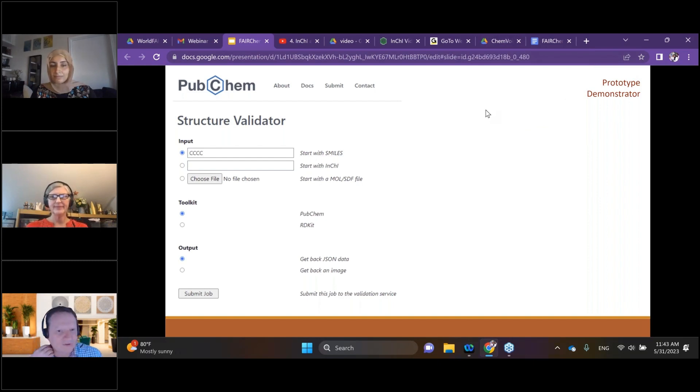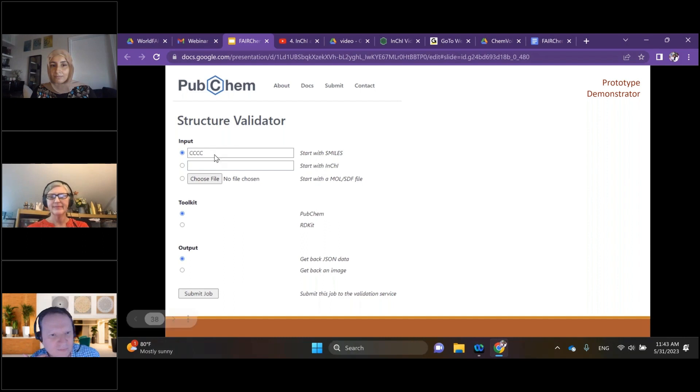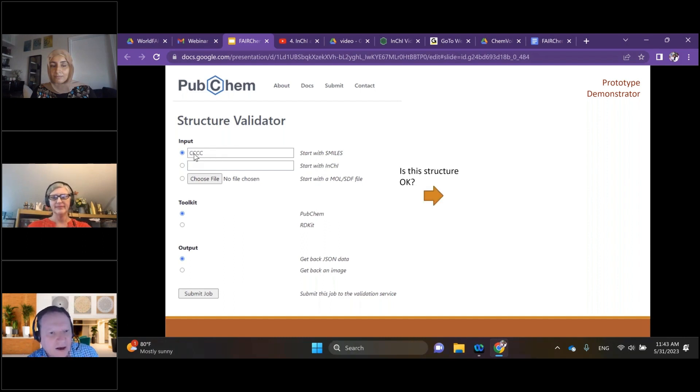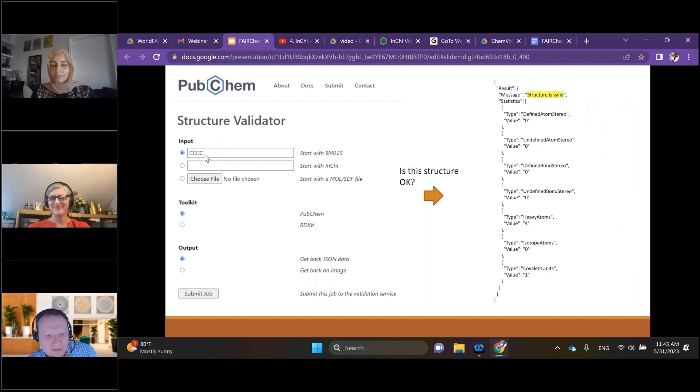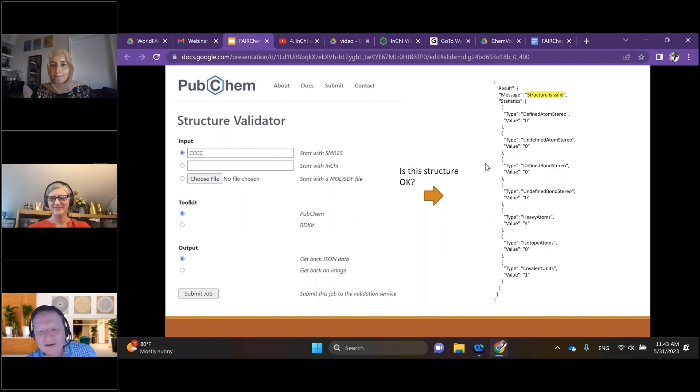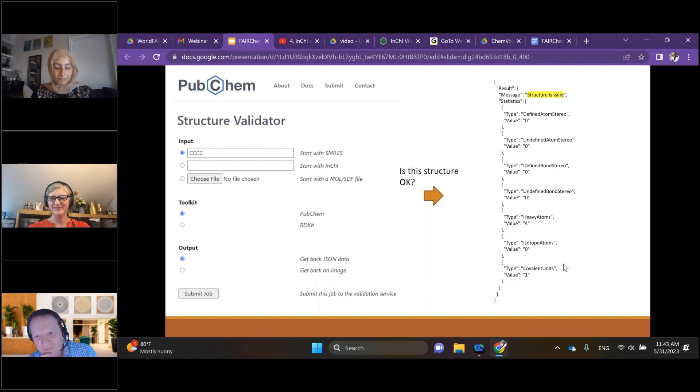If you look in the top left corner here, you've got four carbon atoms. If you don't know your SMILES, that is the SMILES string for butane. You can load that and say submit and it will tell you whether it recognizes that as a valid SMILES and give you back some other information.